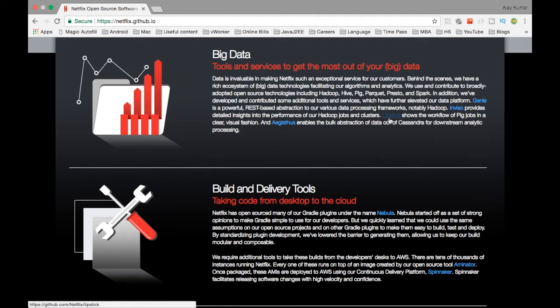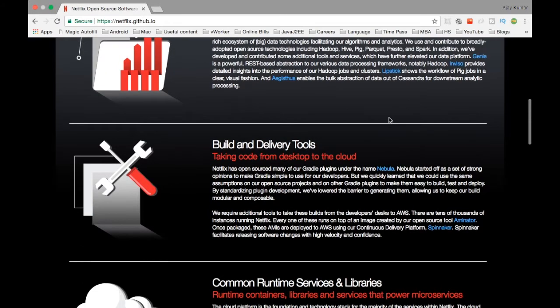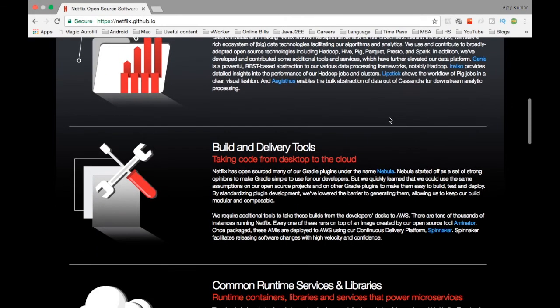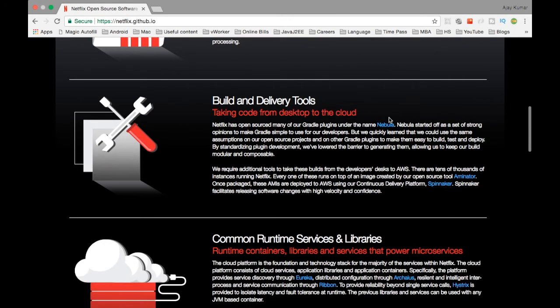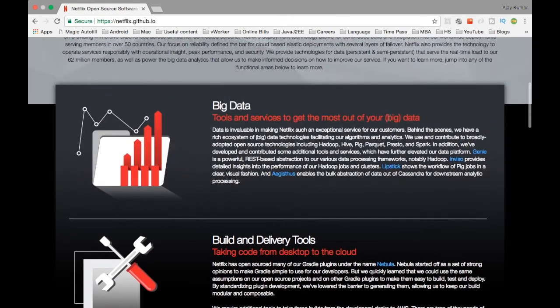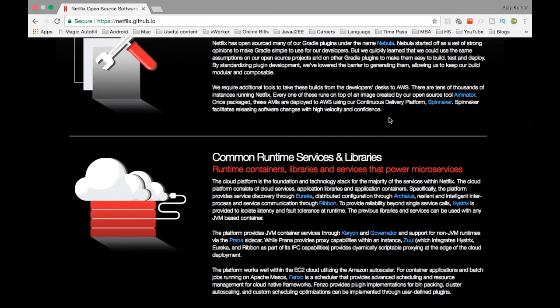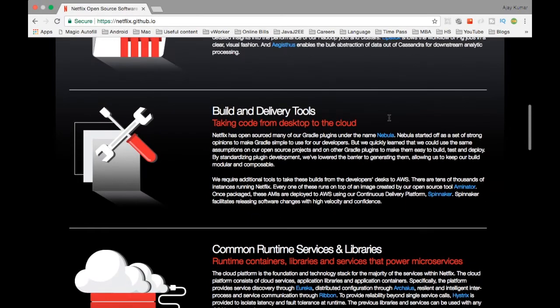I'm not going to go in depth on each and every tool, but I'll just give you a high level overview of what is there for each category so that you can remember those names and if somebody's quoting those names you can identify that, okay, you heard it somewhere.